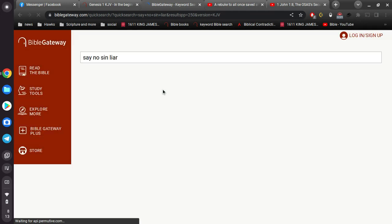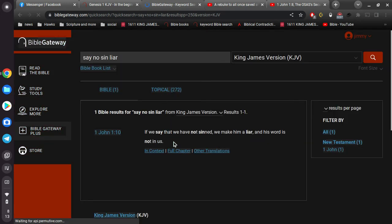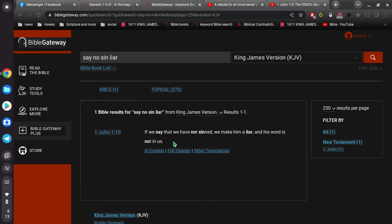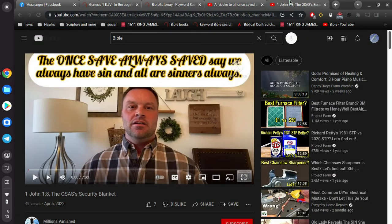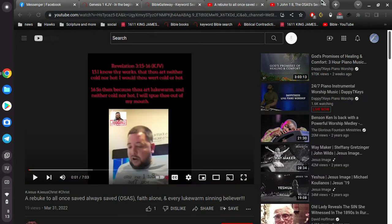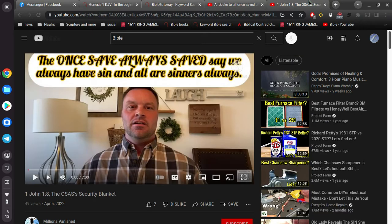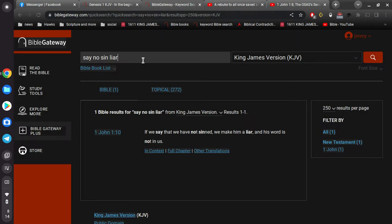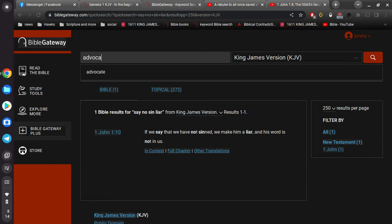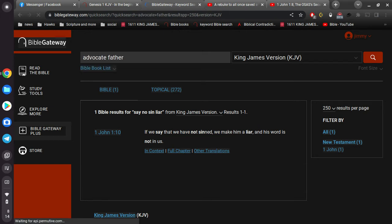See if I can find the verses here. 1 John 1, verse 10. Okay, and so what this guy says and what this guy says is that after you're saved, you cannot sin anymore.